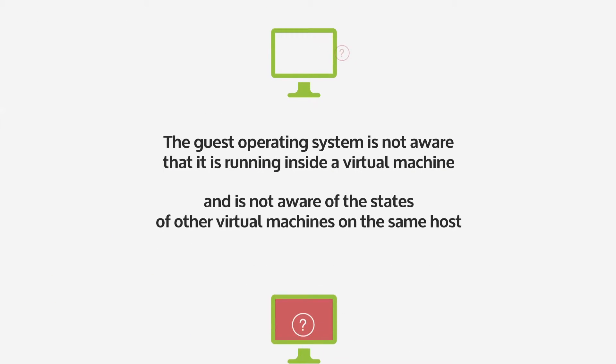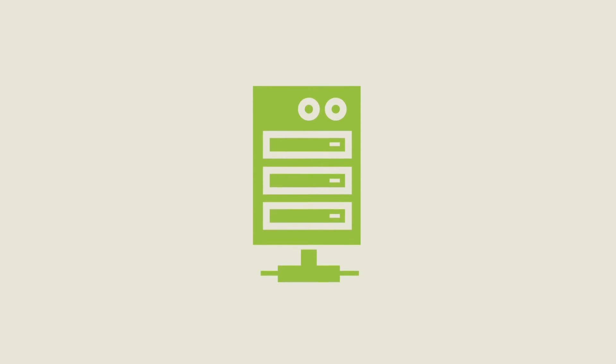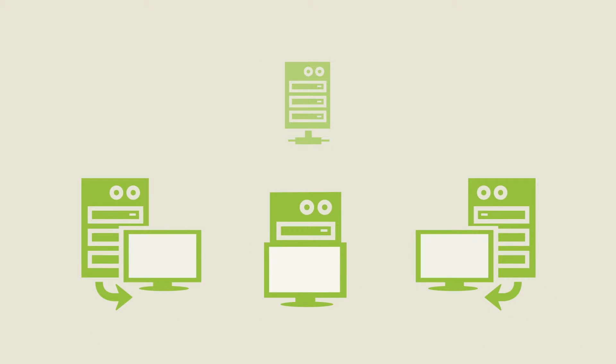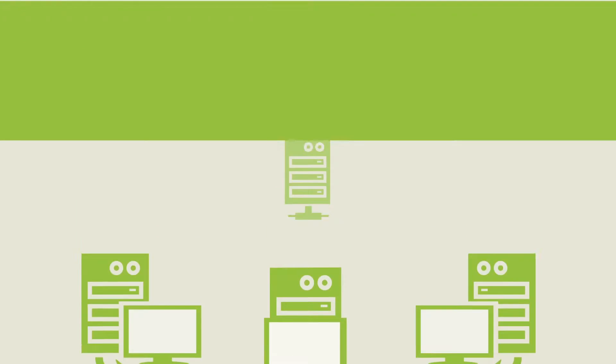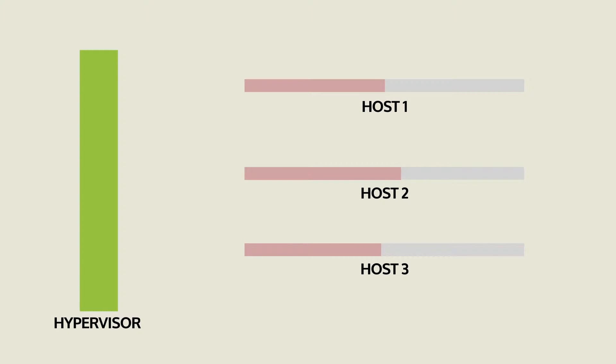A drawback of virtual machines isolation is that the guest operating system is not aware that it's running inside a virtual machine and is not aware of the states of other virtual machines on the same host. That's why every time a guest operating system releases memory, the host cannot use it until it purposely reclaims memory through memory reclamation in high-contention scenarios.